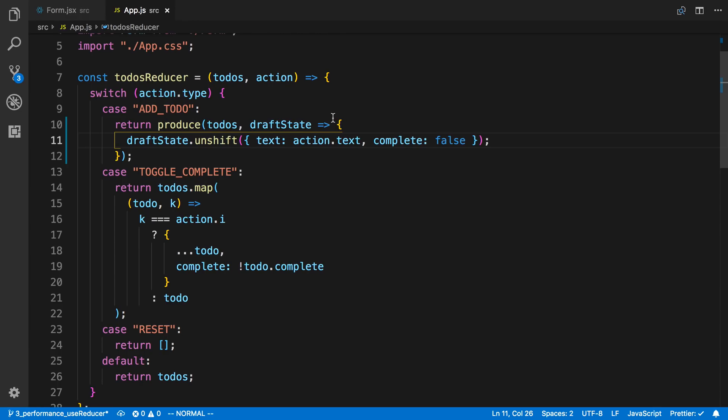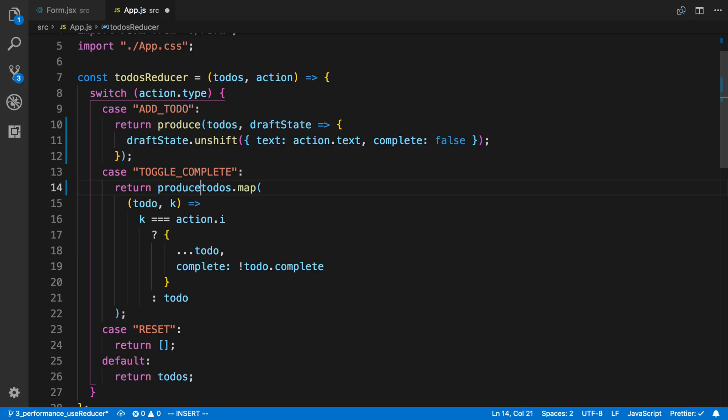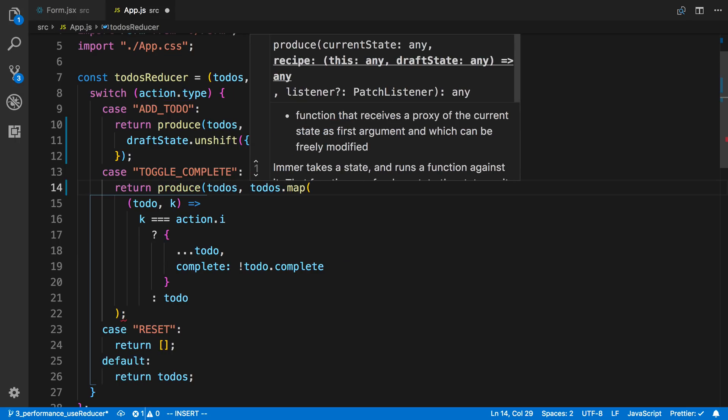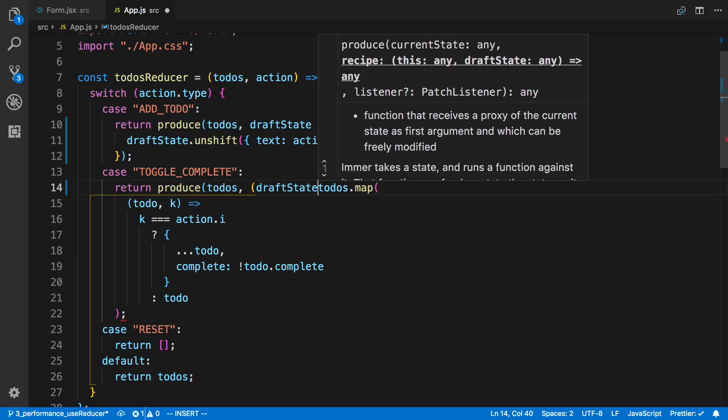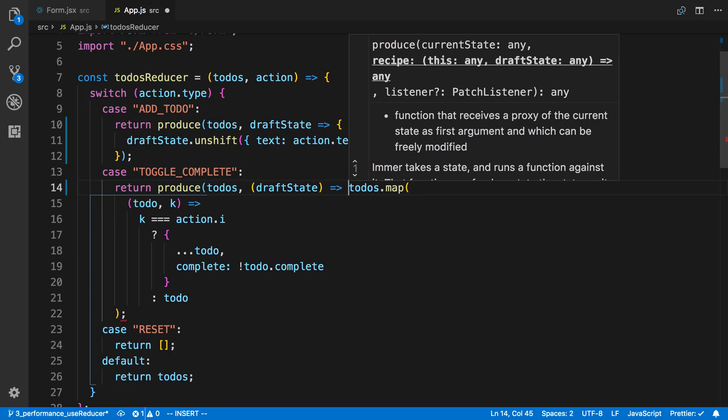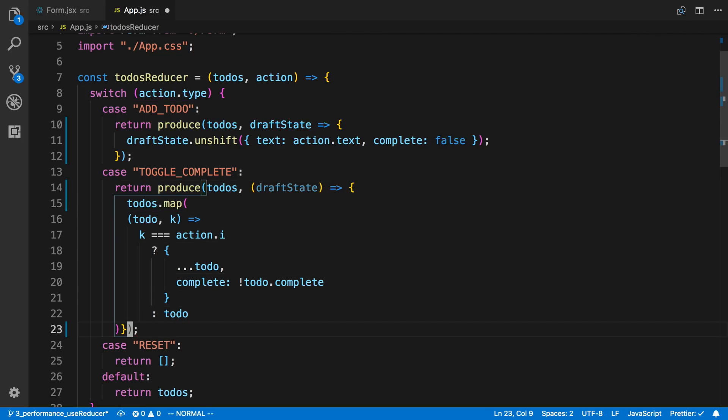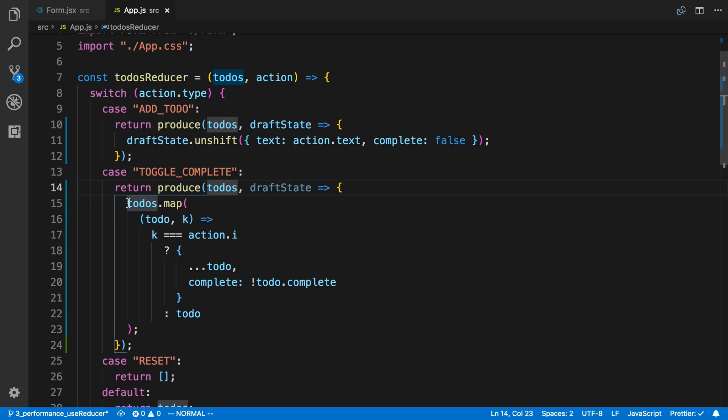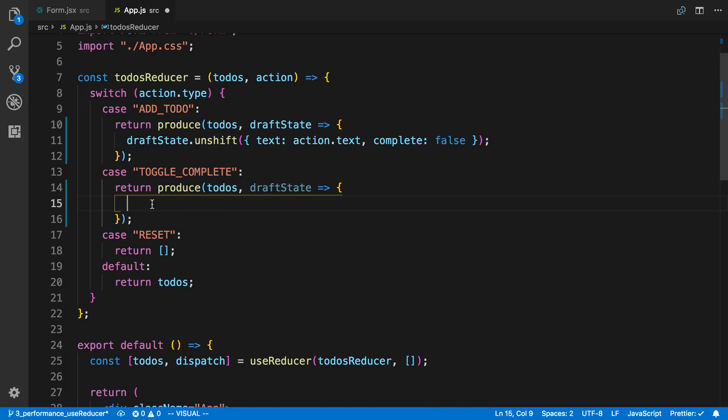And we can do the same thing for our toggle complete here. So I can say produce todos and here's going to be our draft state. And we're just going to wrap this in a function. And now in this case we can pretty much just get rid of this stuff here because we're going to just take a totally different approach.